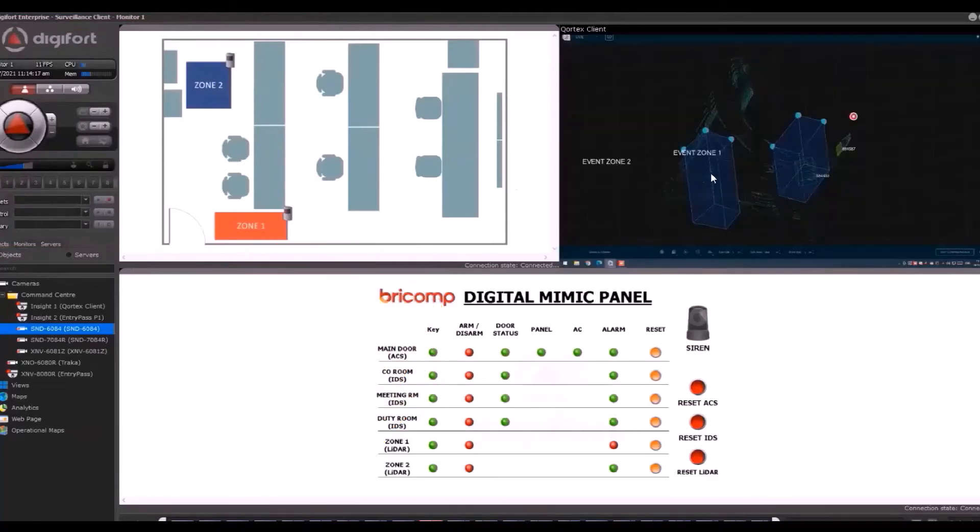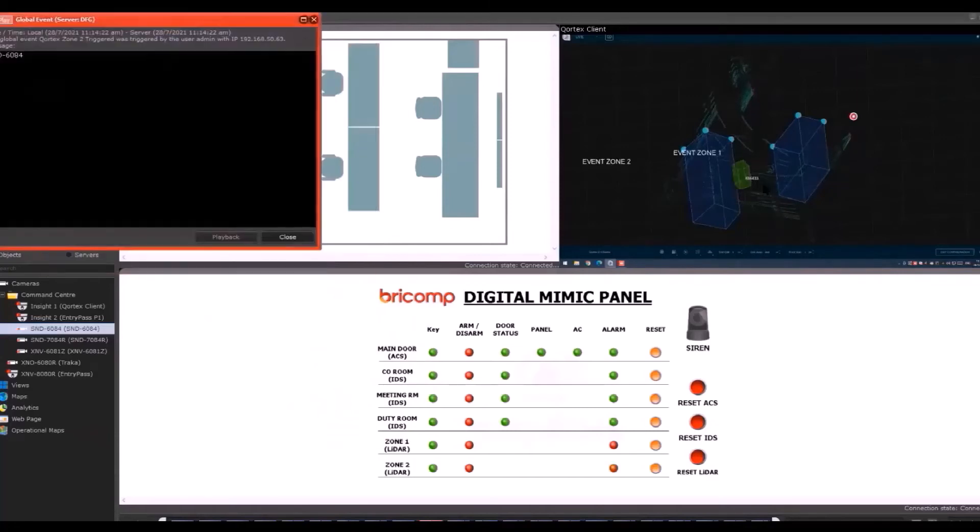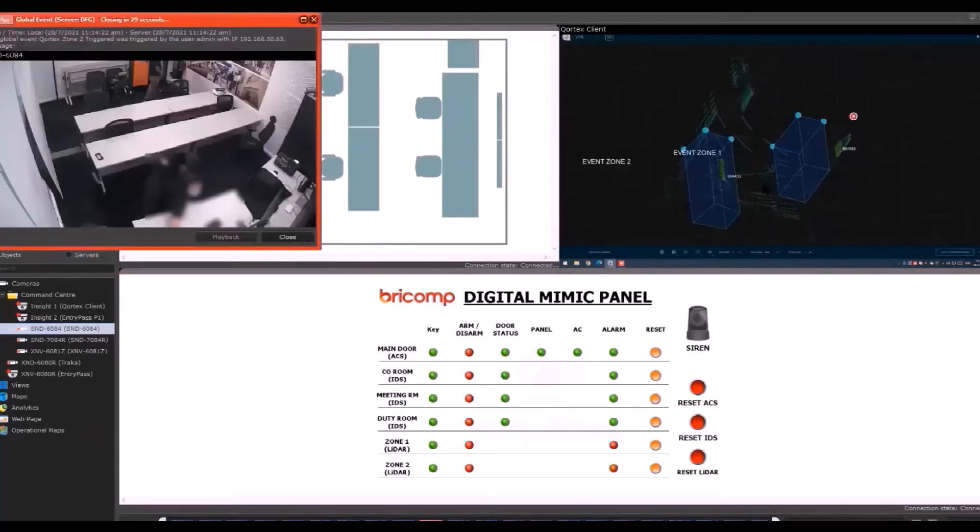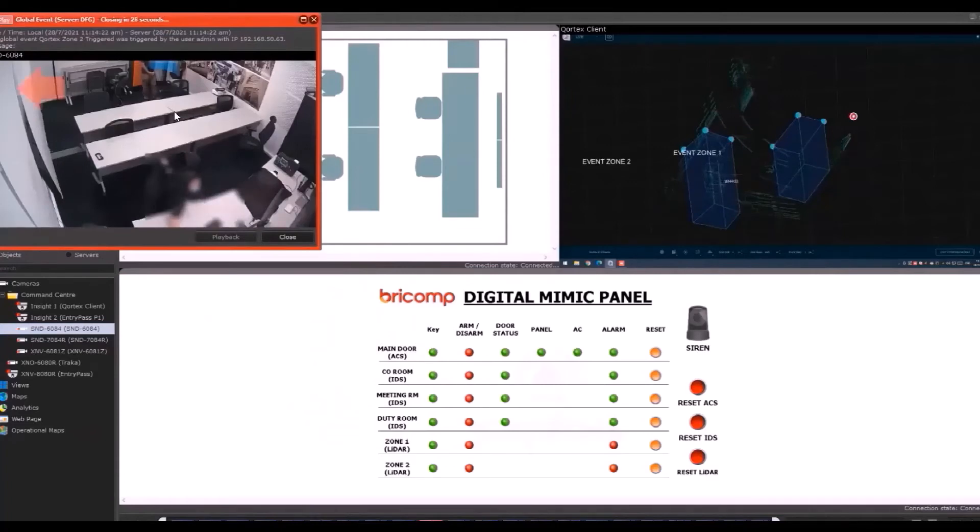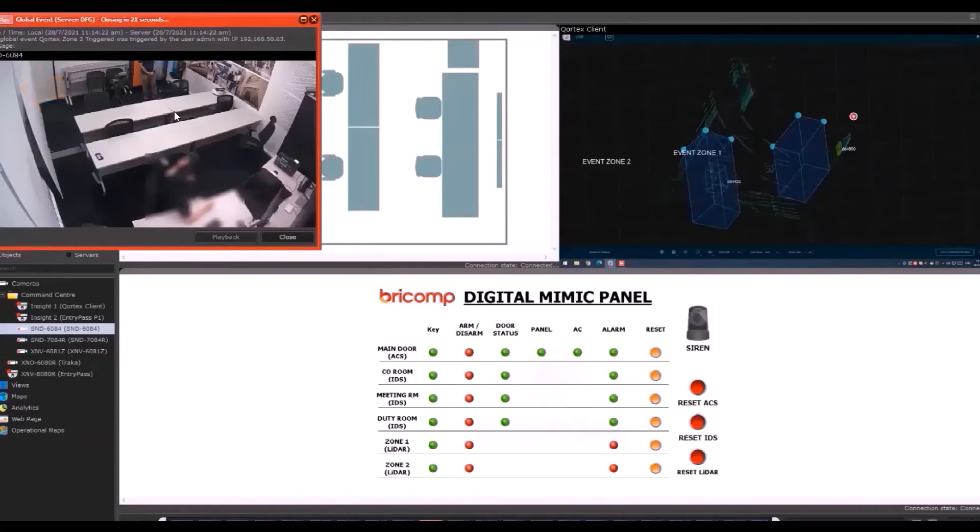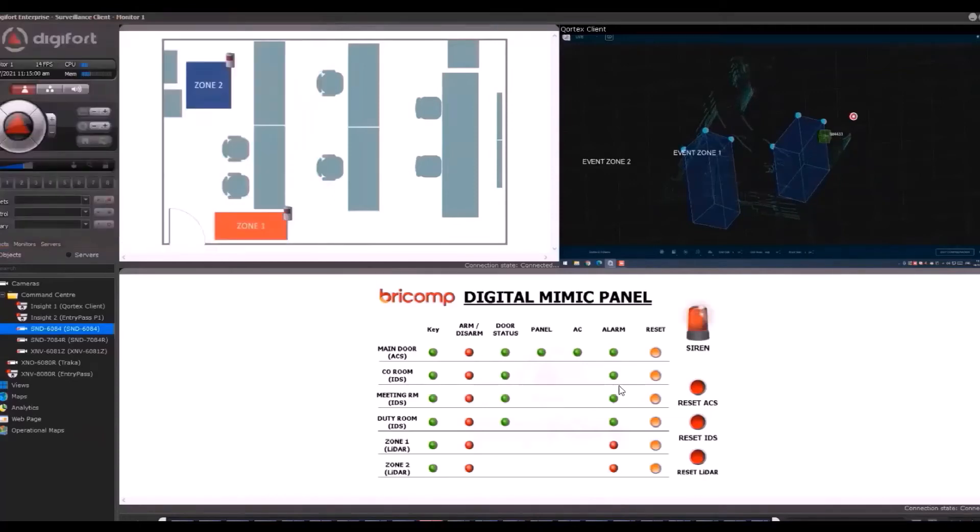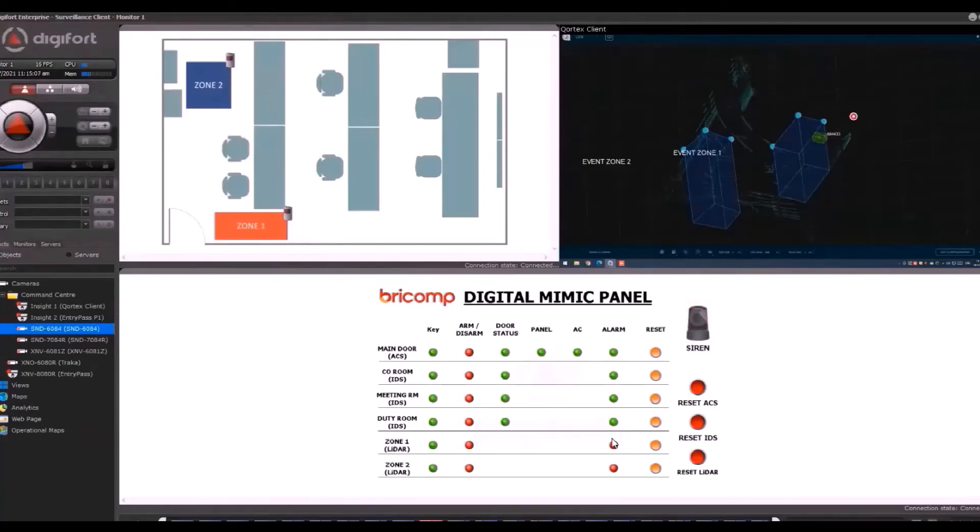Now my colleague will move to another zone, Zone 2, as you can see from the picture. Once he's in the zone, you'll see another pop-up and you'll hear another sound behind. Over at the mimic panel, you'll see the alarm will sound out. The alarm siren will light up, and on the alarm column, you'll see the indicator turn red to symbolize that this zone is being triggered.